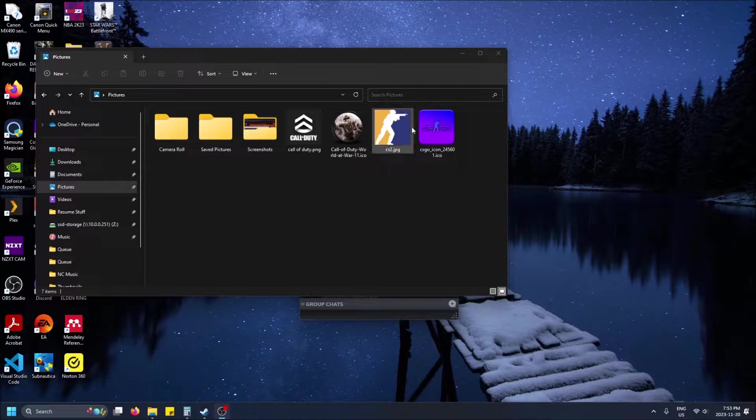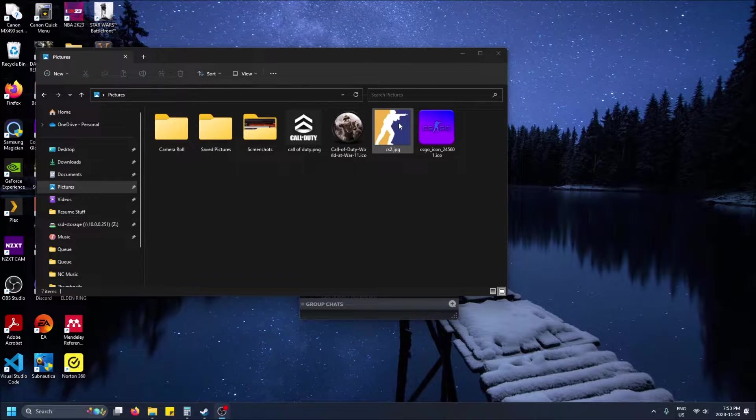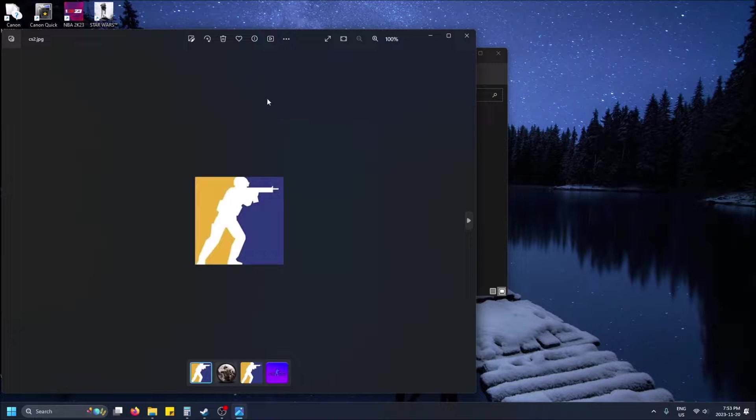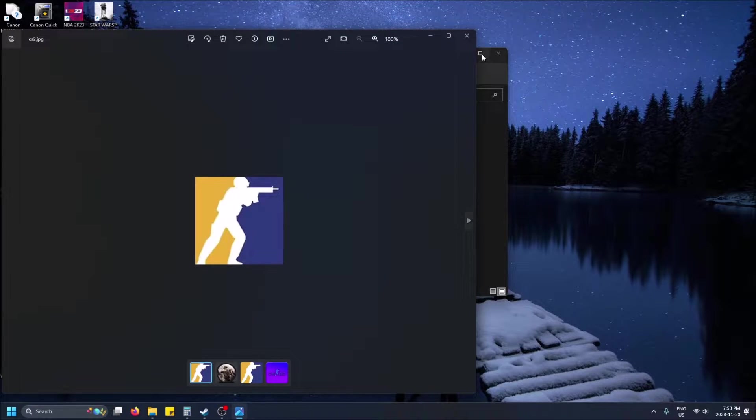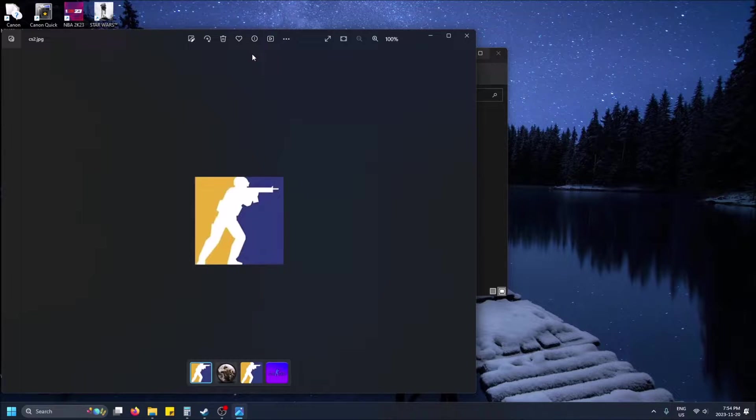So here I have a CS2 picture and this is what I'm going to want to lower the resolution of. So when I open it up I just double click it. You'll see it uses the Photos app by default. I'm using Windows 11 but even Windows 10 I believe makes the Photos app your default photo opener.